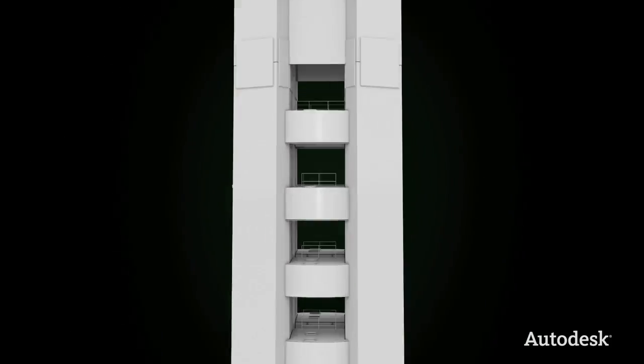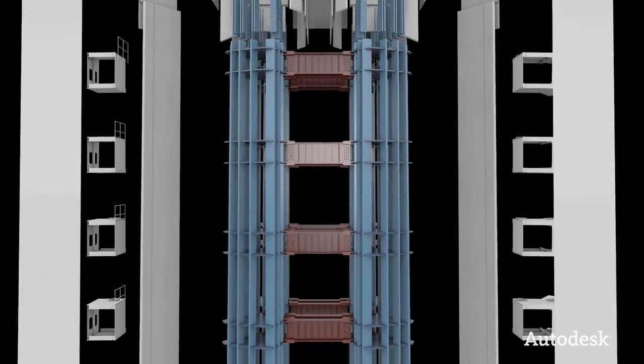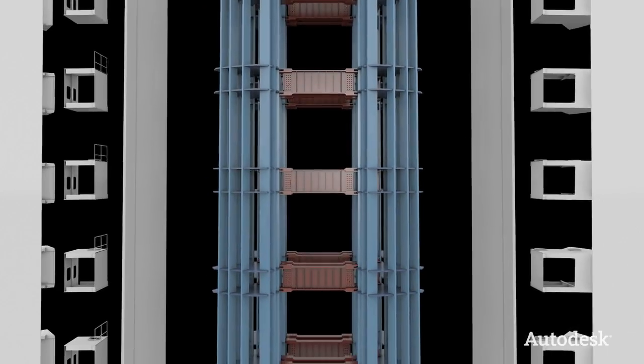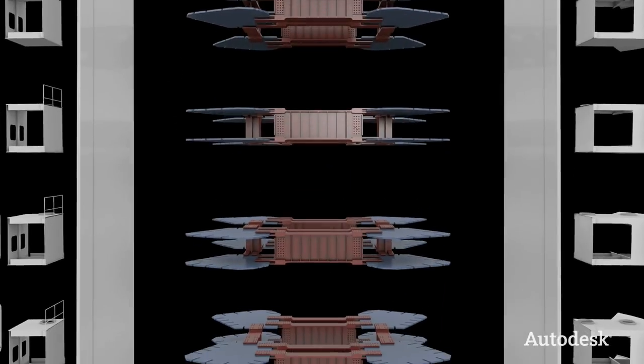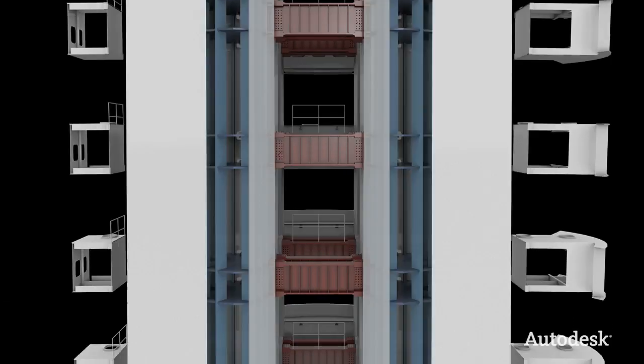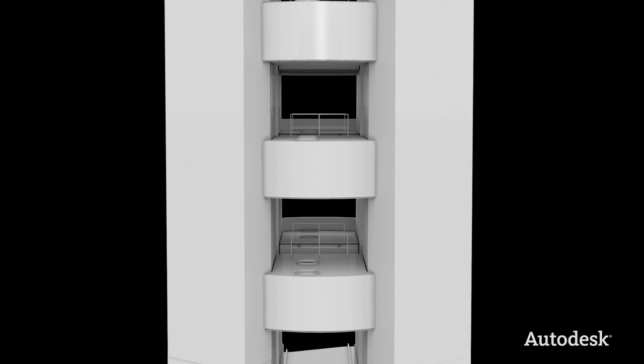During the design phase, 3D digital models were used to check for potential conflicts between different structural components of the tower.